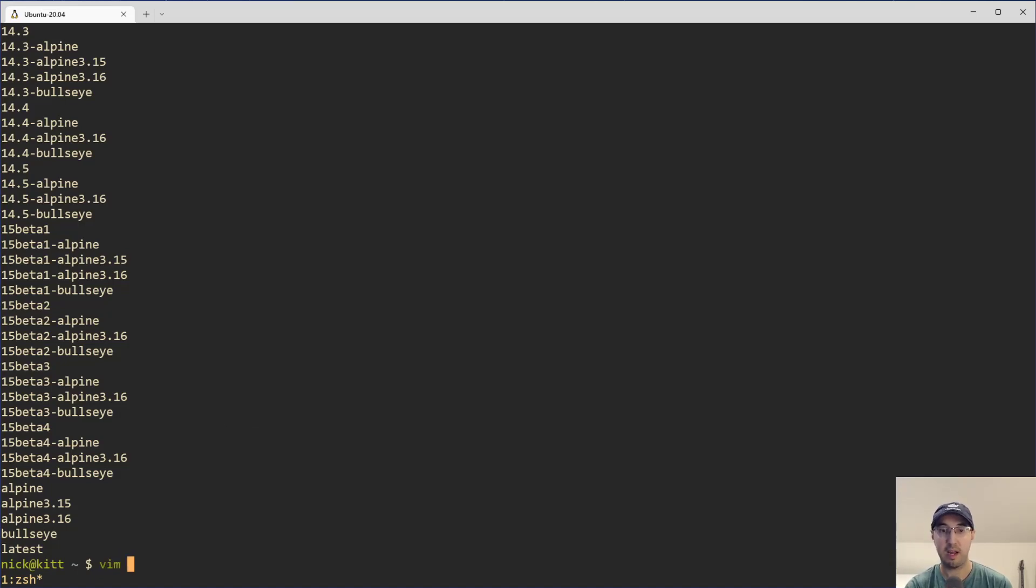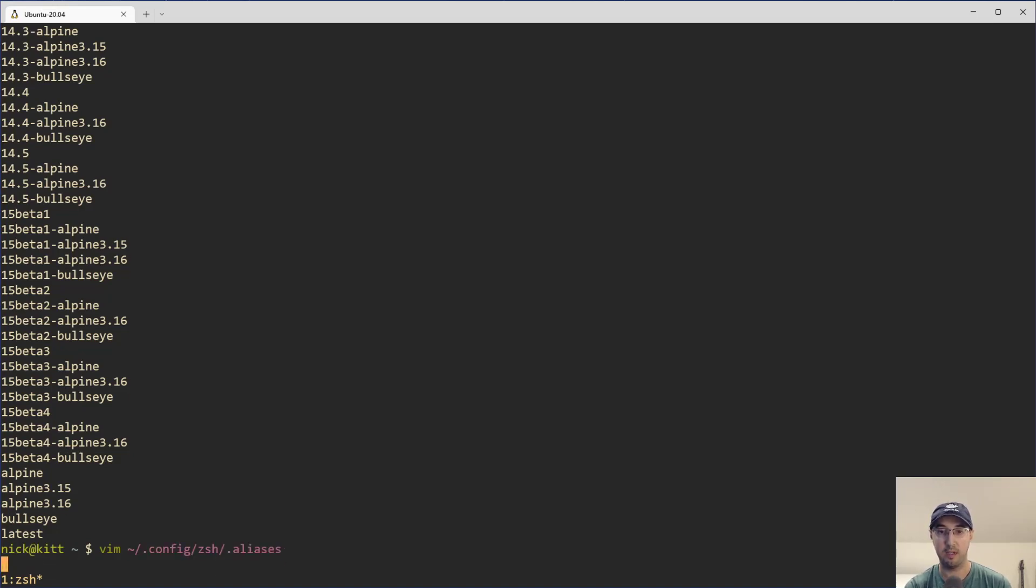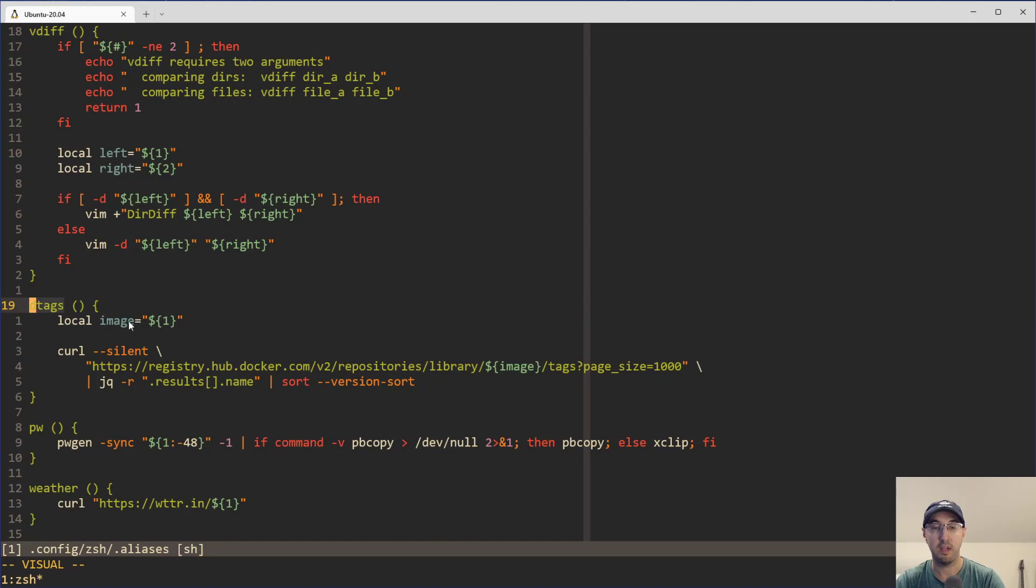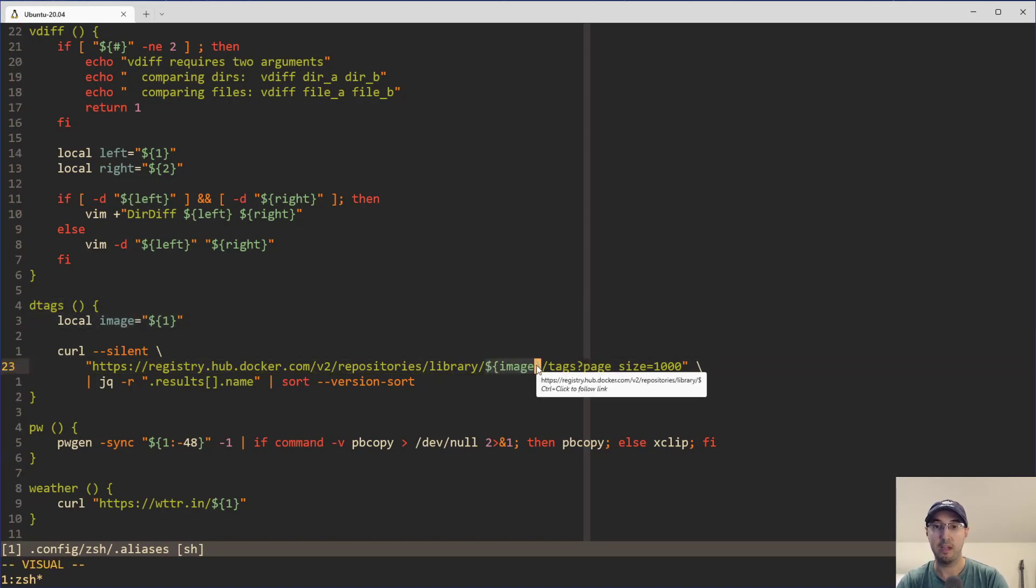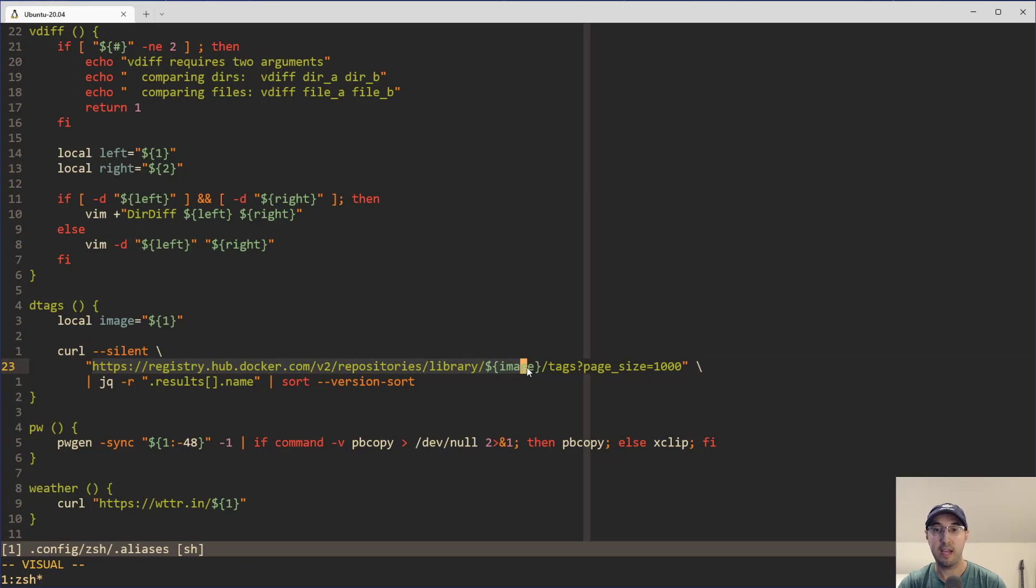And let's take a look here at the code. And this is also in my dotfiles, by the way. So feel free to check out this path here if you want to take a look. And yeah, this is the dtags function here. All it does, it takes in one argument, which is the image that you want to look up. And we can see we pop it in here and we're just using curl in silent mode because we don't want to see curl's actual output.